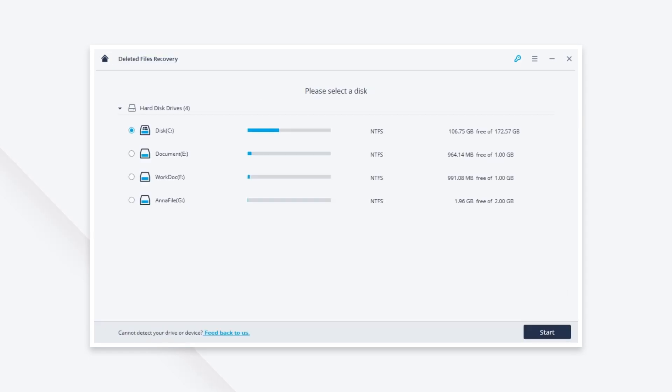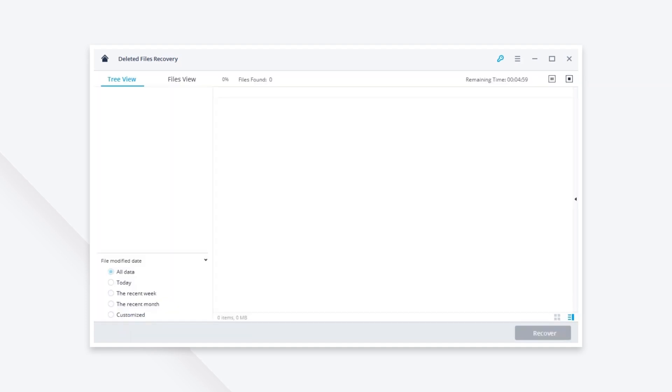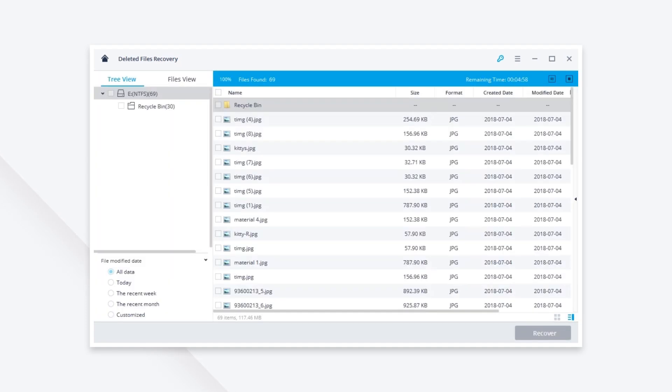Then you need to select a disk where you lost the Picasa photos and click the start icon. This software will start a quick scan.